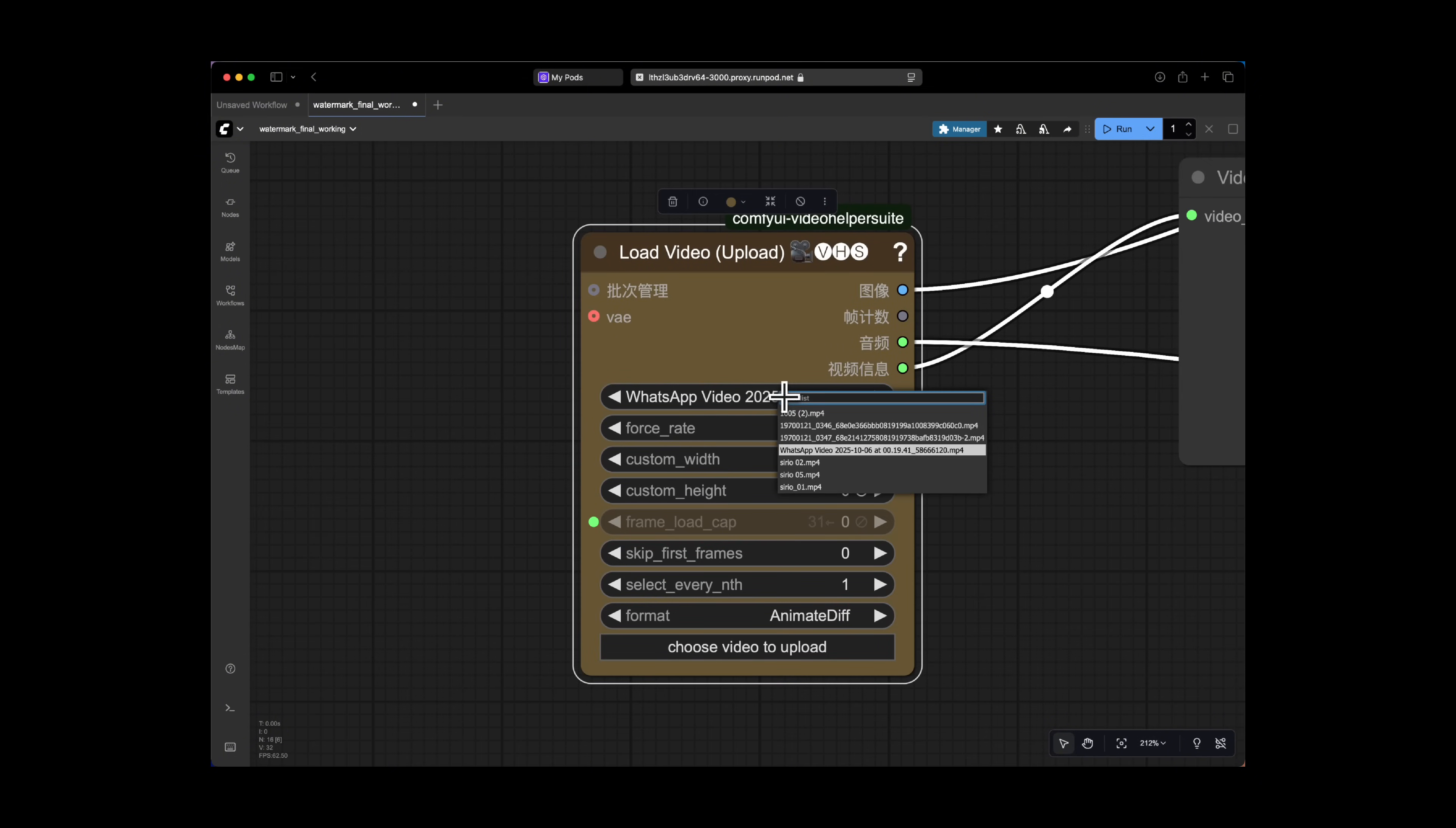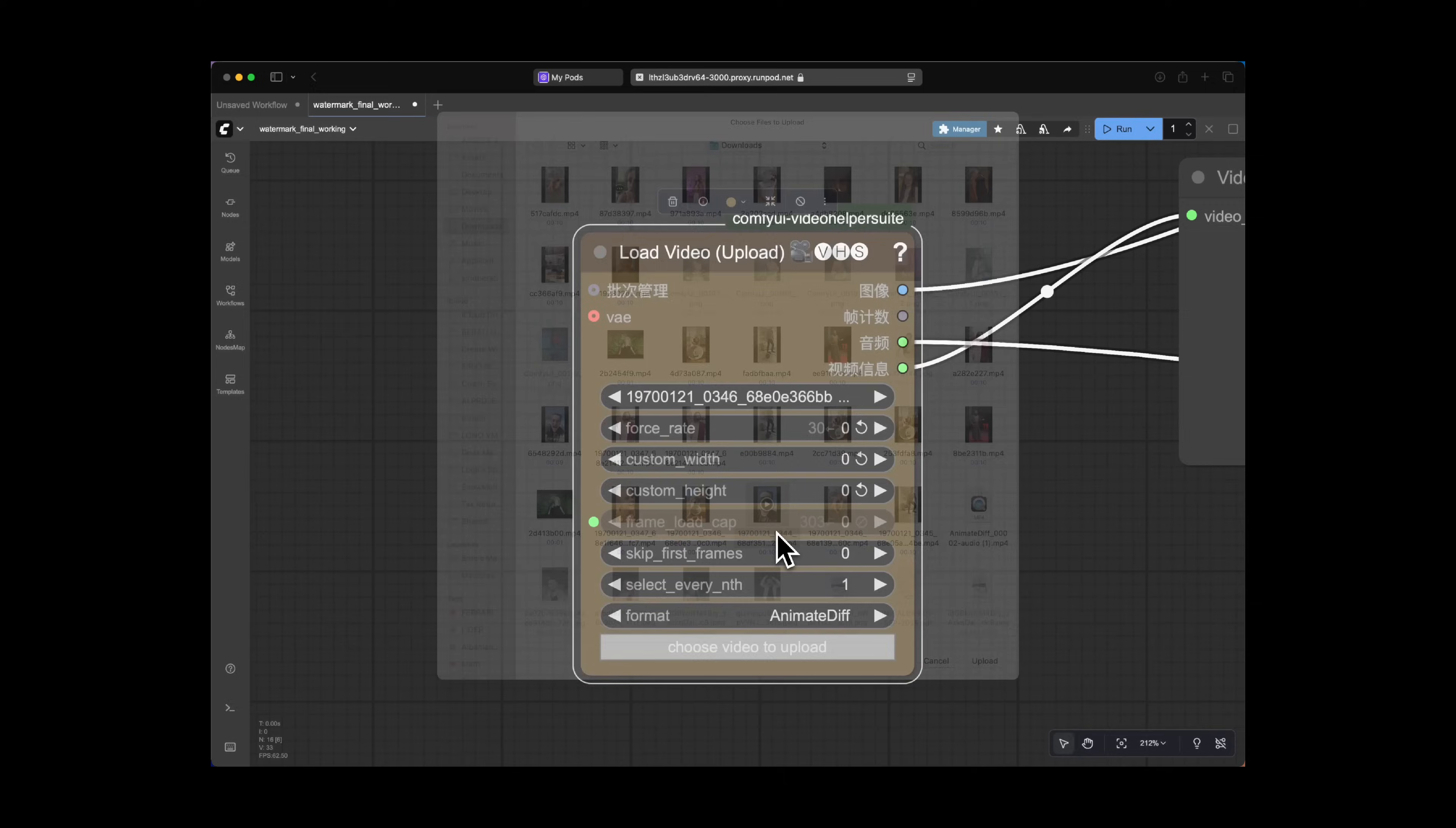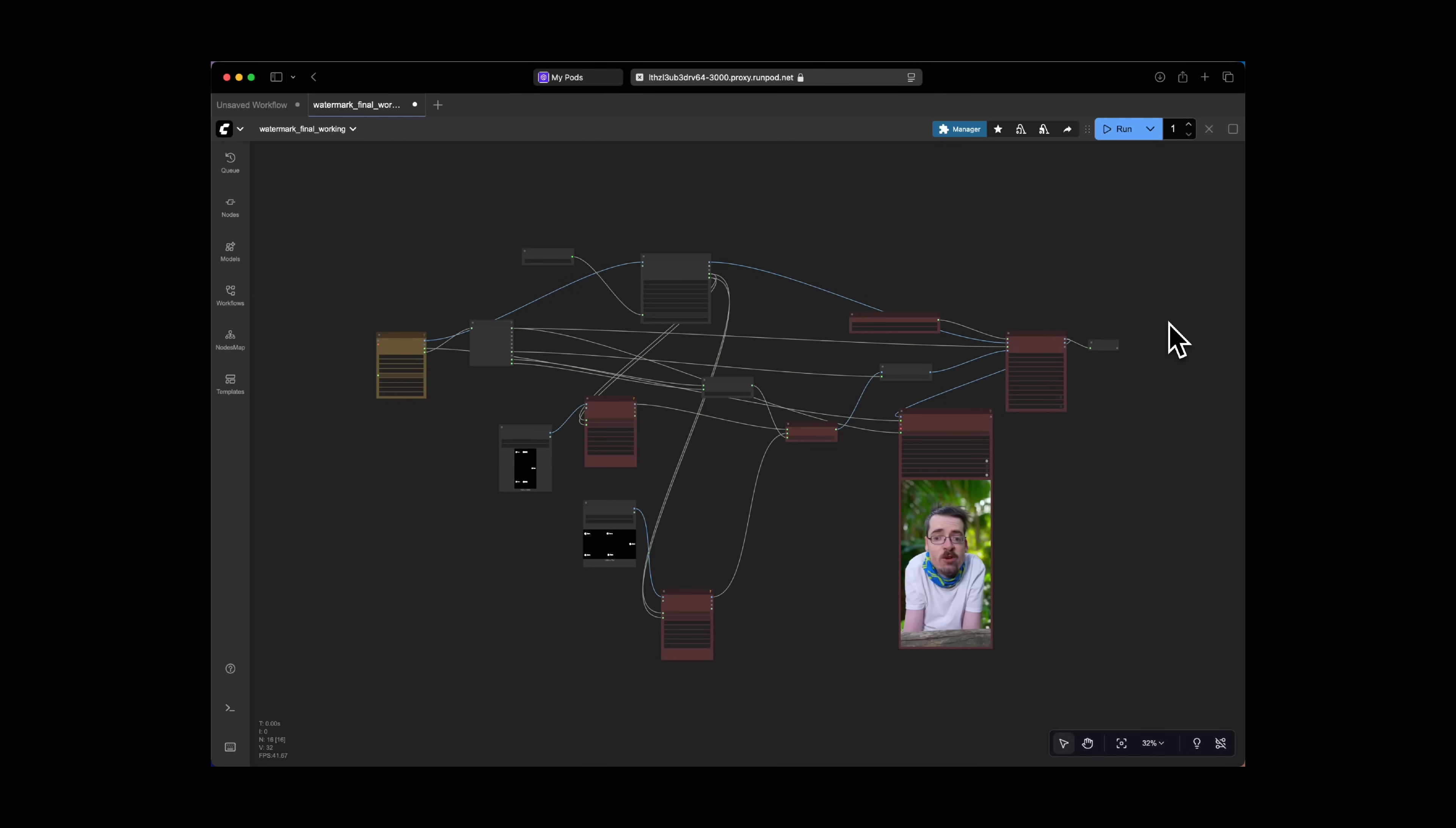So now let's just upload our video. It's going to be this other one over here. Click run. Here you have it. No watermarks. So this, my friend, is the rundown of the entire workflow.